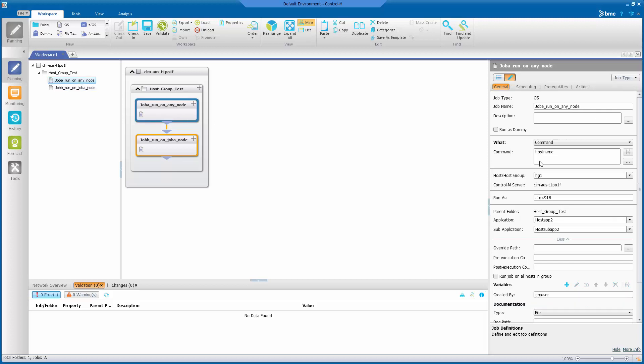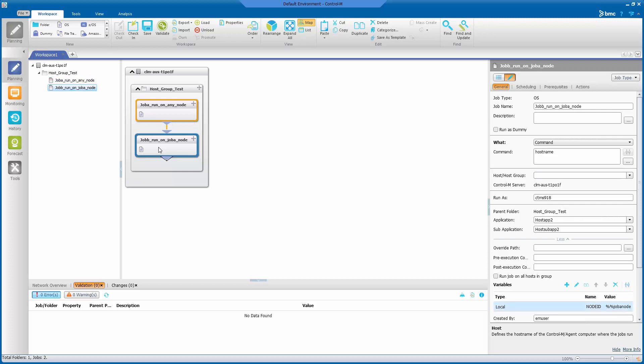If you look at the host group for Job A, we can see that it's getting submitted to host group HG1. And if you look at the host group for Job B, you can see that we left it blank, but we set the variable node ID to %%JOBA_NODE.